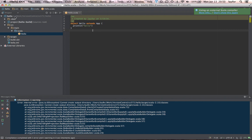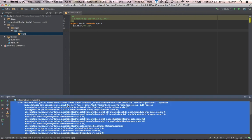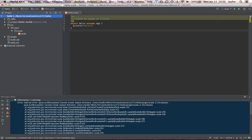And the workaround is to create the missing output directory manually the first time. So we'll create, as it says down here, target slash Scala 2.10 slash classes.